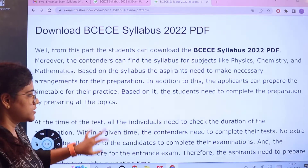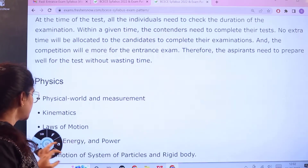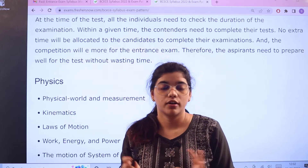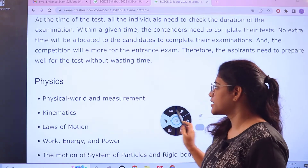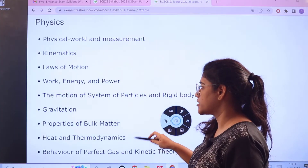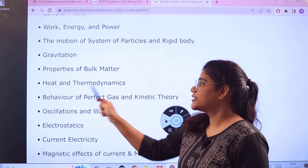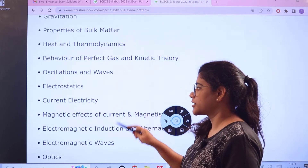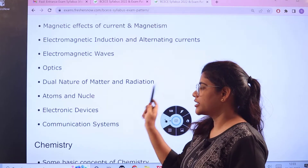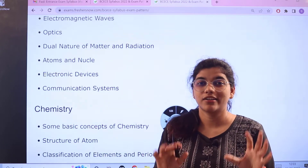Next we move to the syllabus. Whichever major you are choosing, you have to focus on that particular subject. Starting with Physics, the prioritized topics are: physical world and measurement, kinematics, laws of motion, work energy and power, motion of system and particles, rigid body, gravitation, properties of bulk matter, behaviour of perfect gas and kinetic theories, heat and thermodynamics, oscillations and waves, electrostatics, electric current, magnetism, magnetic effects, electromagnetic waves, optics, electromagnetic induction, dual nature of matter and radiation, atoms and nuclei, electronic devices, and communication systems.